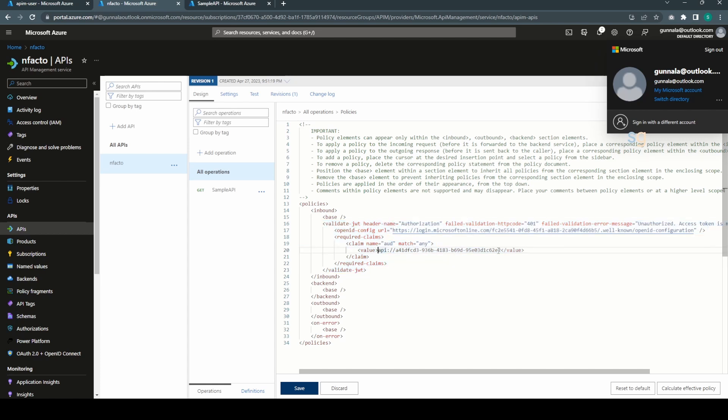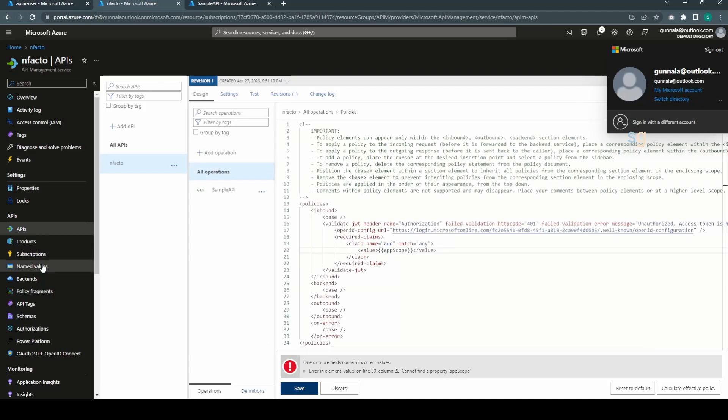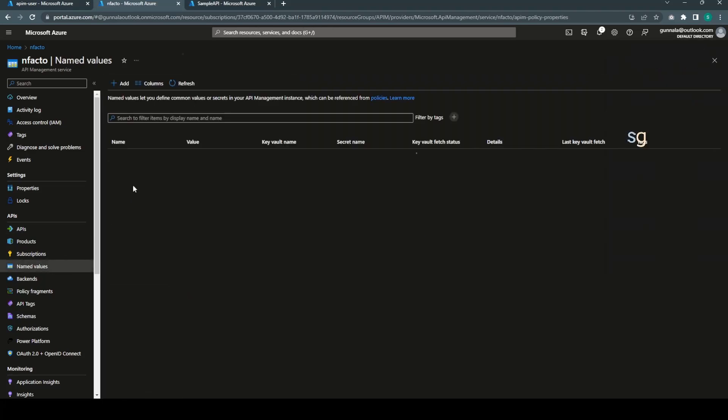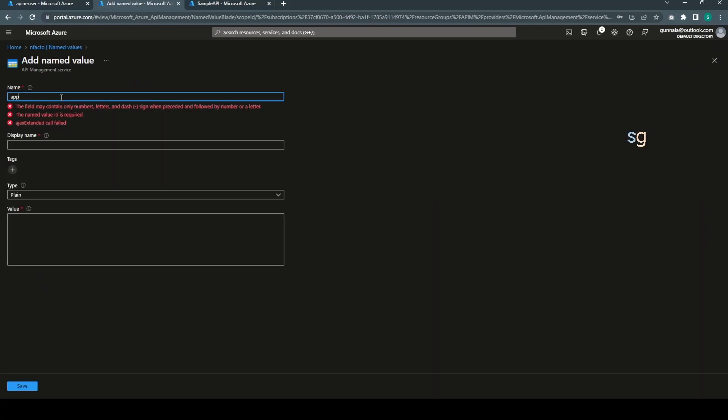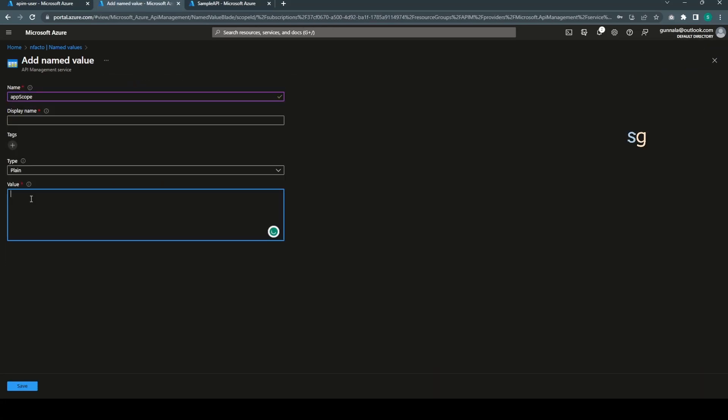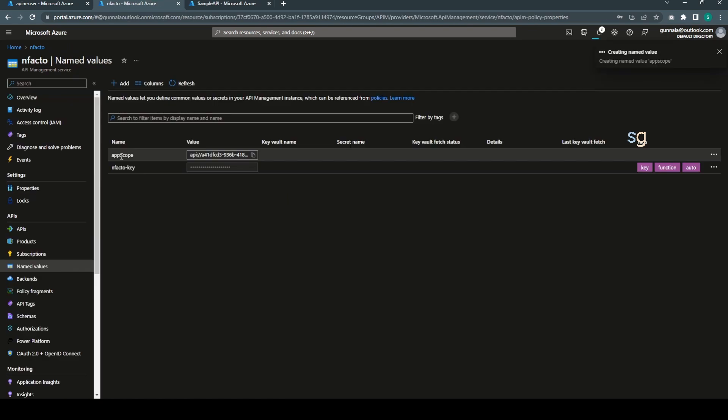We can also configure this in the name value collection if you want. We can simply maybe cut this and say app. Go and save it and go to the name value, add a name value.